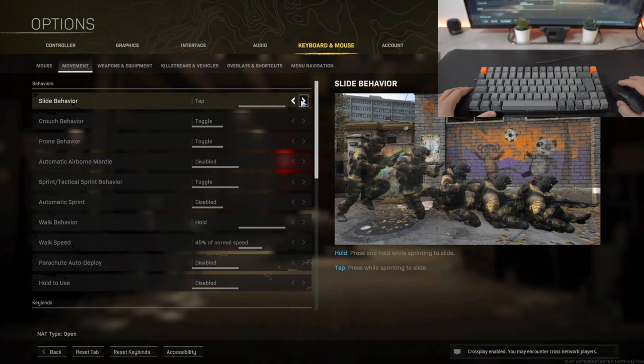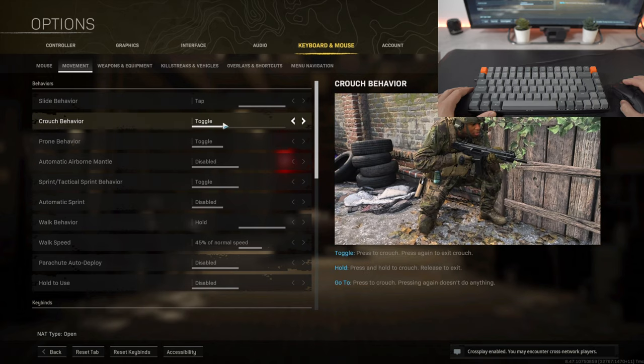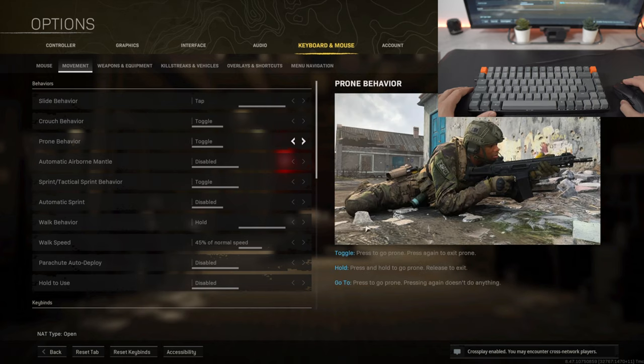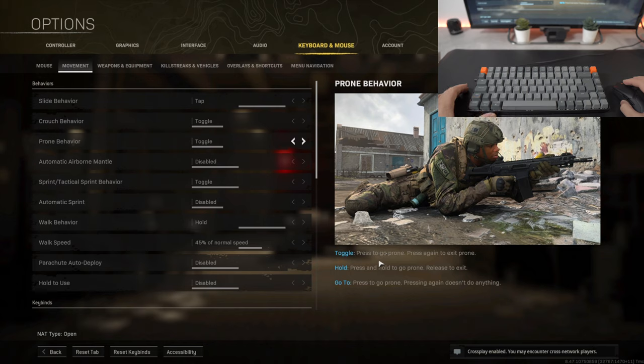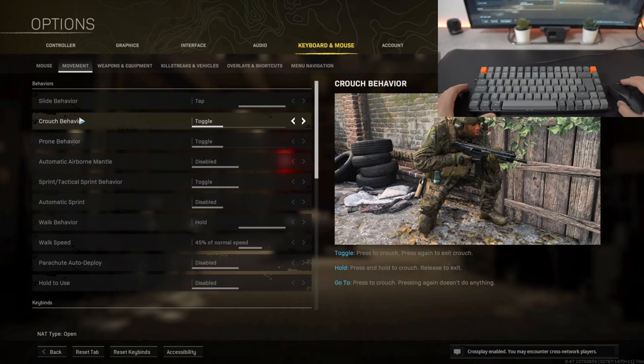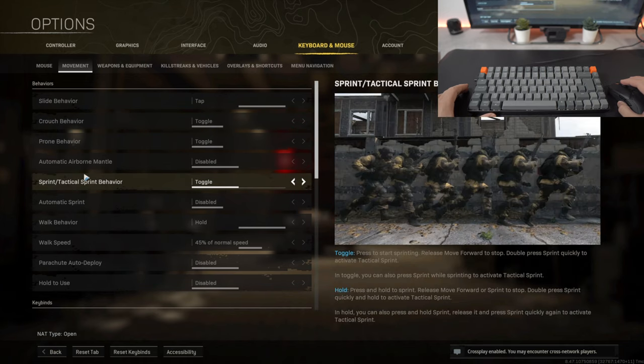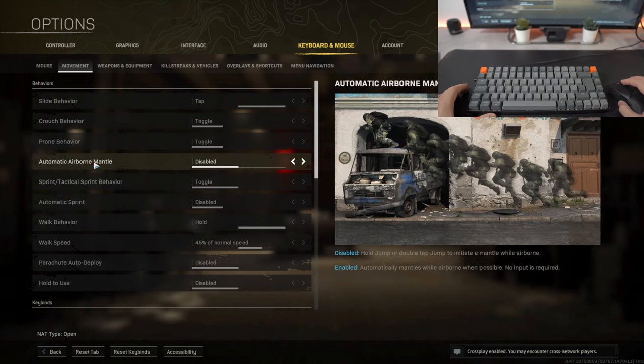Crouch behavior is toggle, so what toggle basically is, you press a button and you'll go into prone mode and you press the same button again and you'll exit from prone mode. The same thing with crouch as well. The automatic airborne mantle I've kept that as disabled.